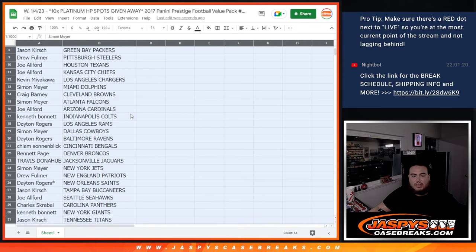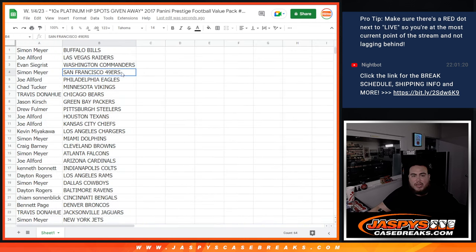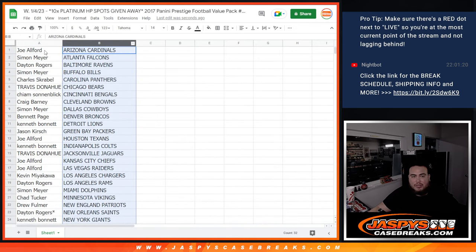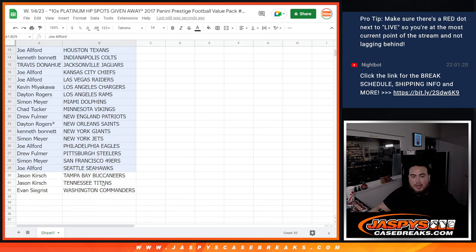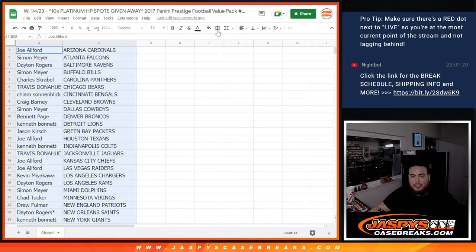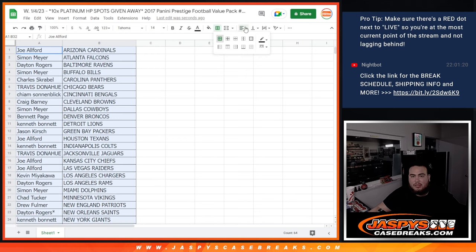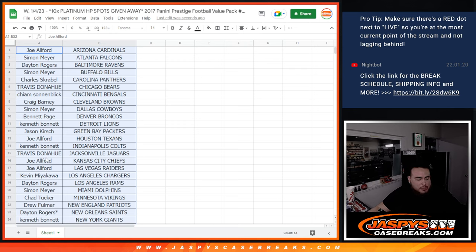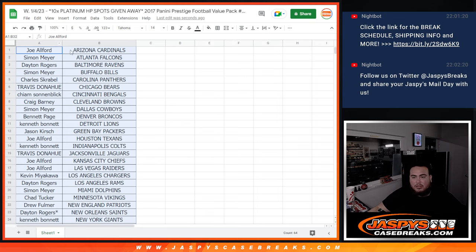Alright, now stick to what you got guys. This is 2017 draft class. So technically, Patrick Mahomes is probably the biggest chase. So whoever has the Chiefs, Joe, you have a chance. Christian McCaffrey would be Panthers in there, amongst others at the time.